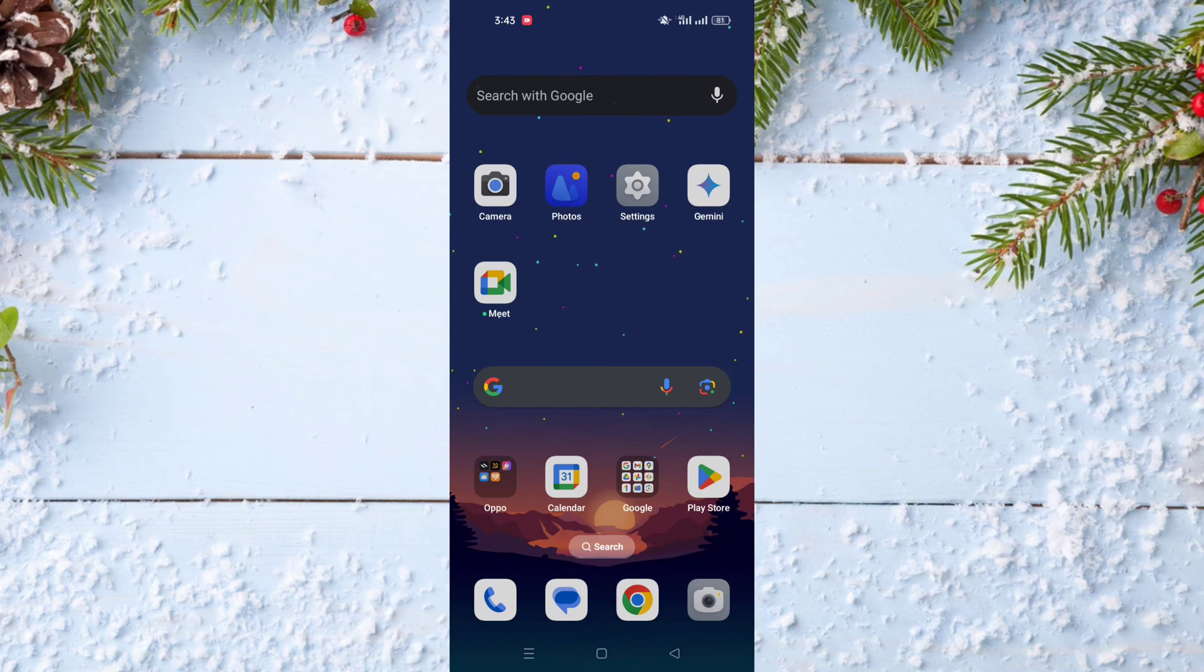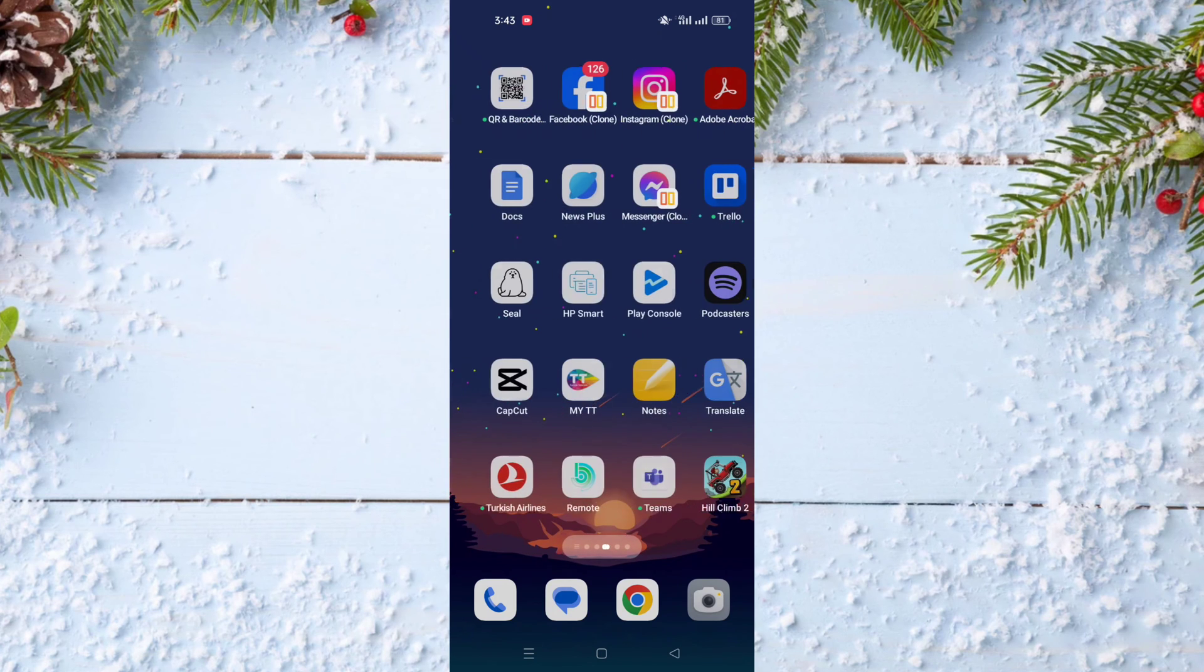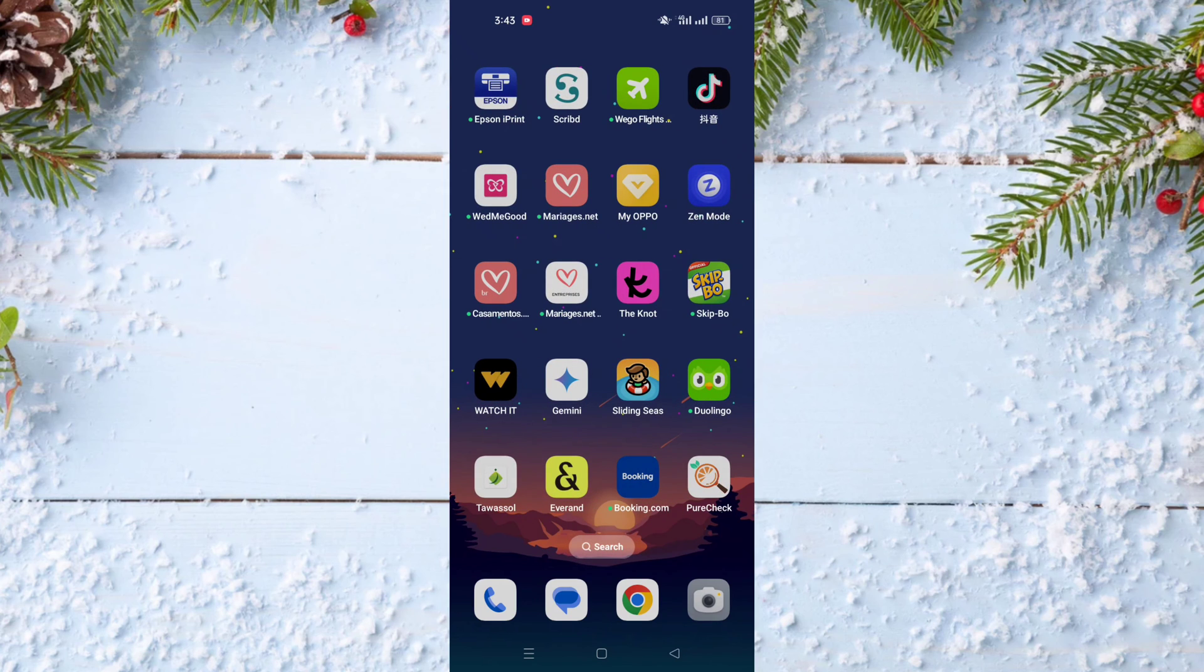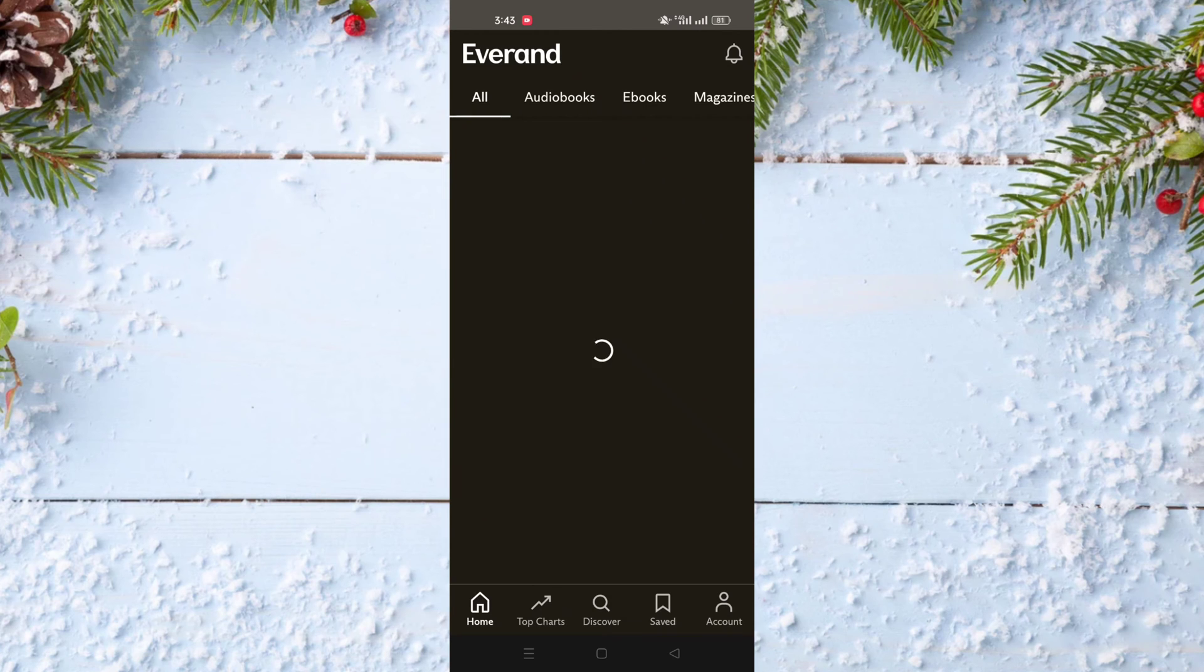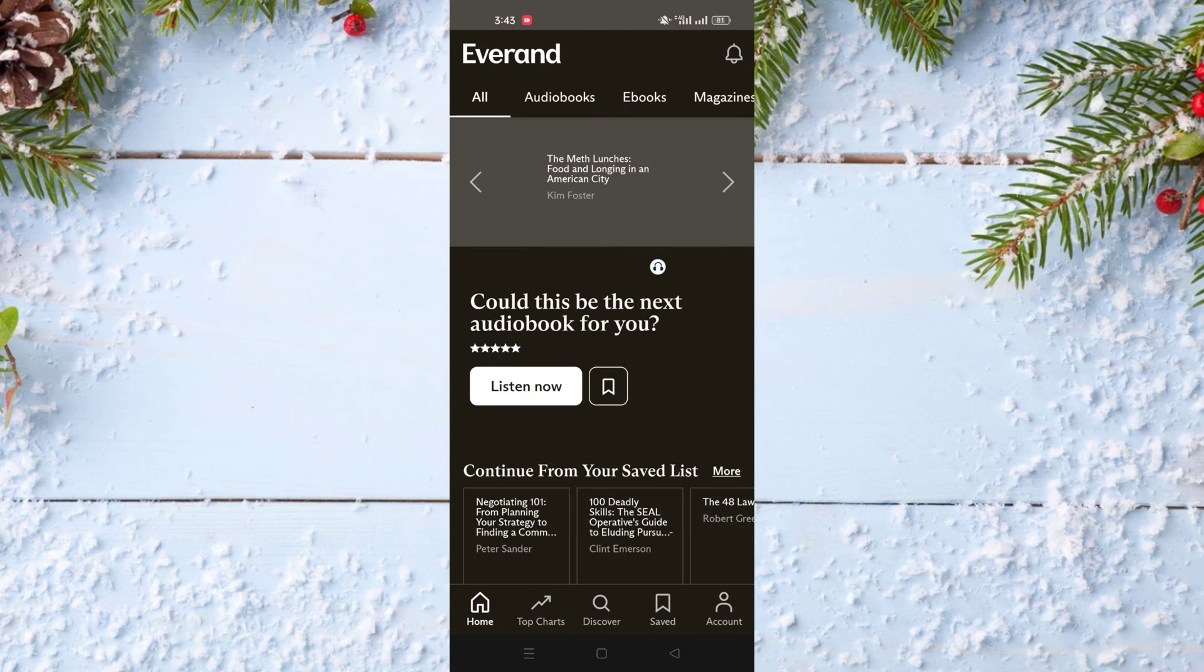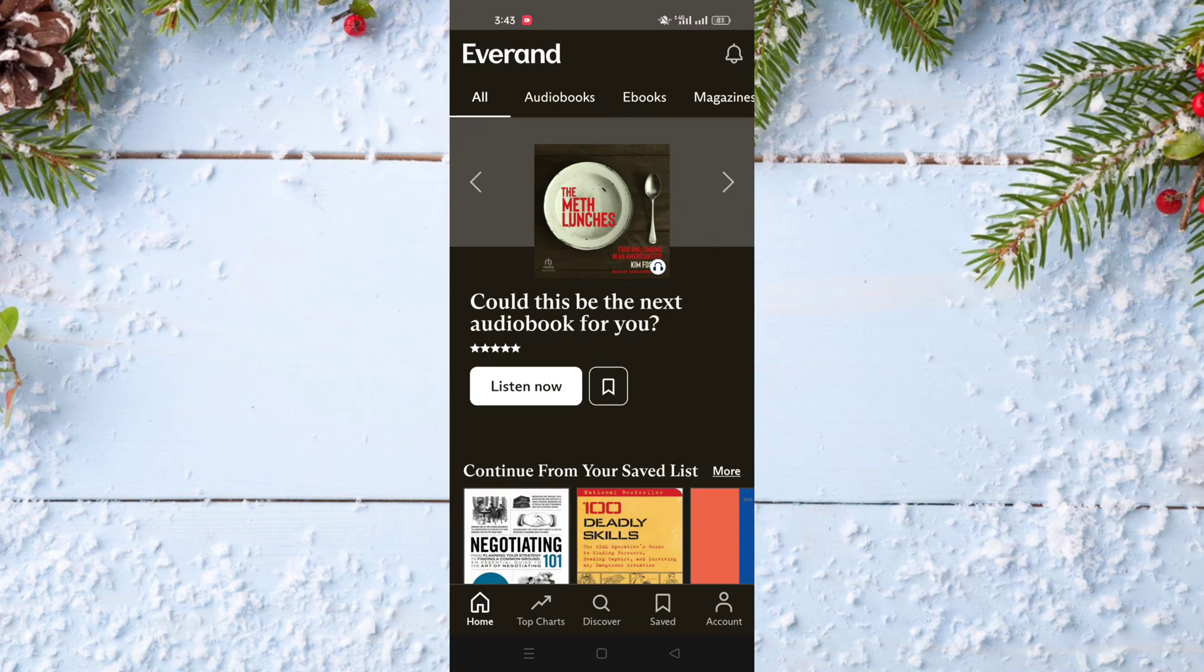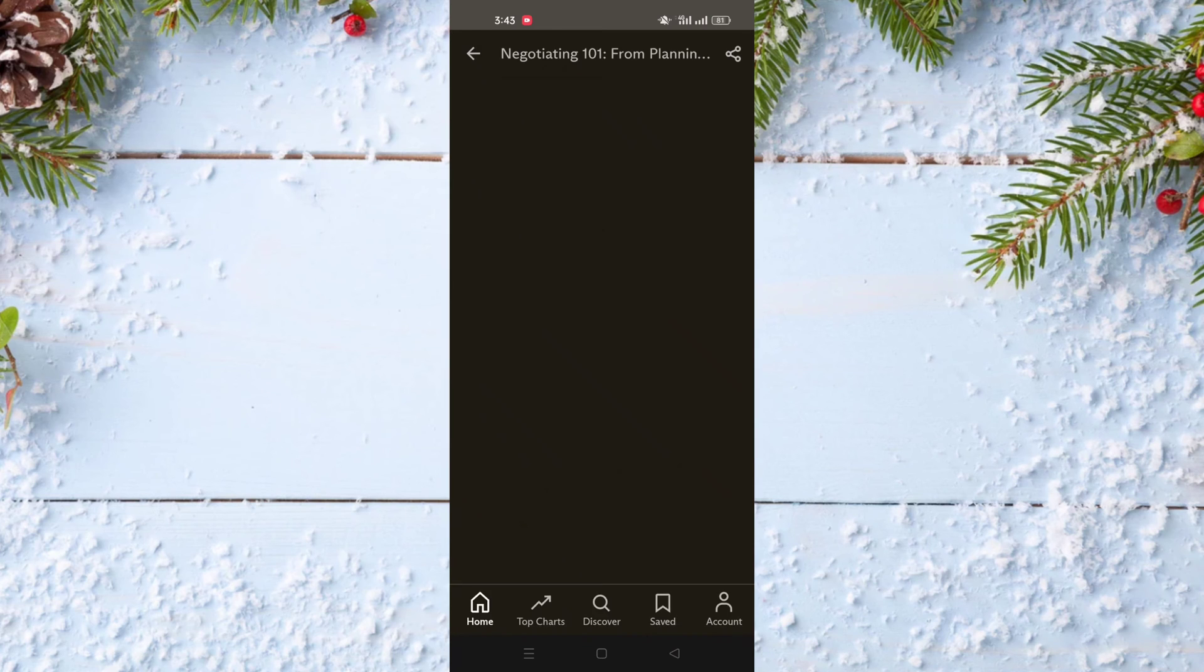To do this you just need to have the Everand app and of course you should have a paid account. After that, you just go to the book that you want to download for offline reading and click on it.